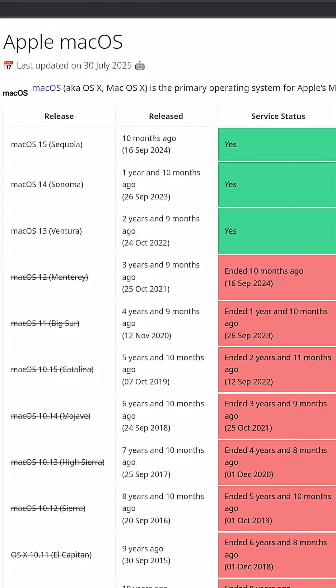You see, a couple years ago, Apple stopped providing security updates for this model, which means it's not safe to use the internet, and overall it became somewhat of a paperweight.